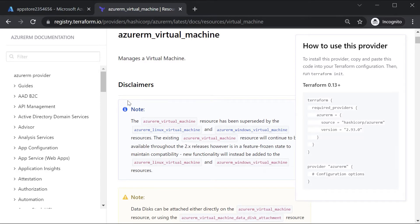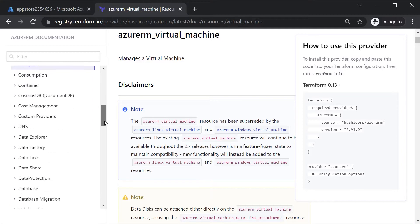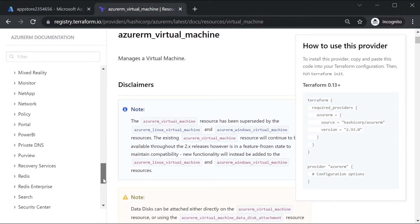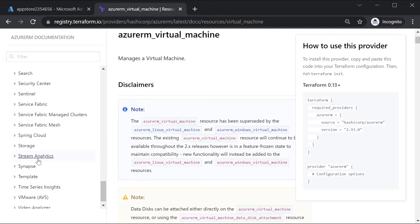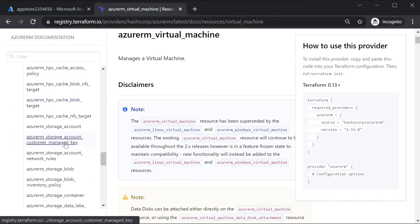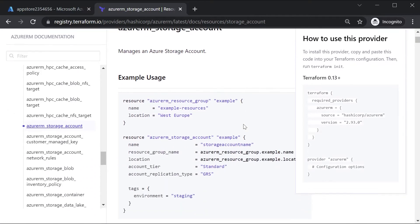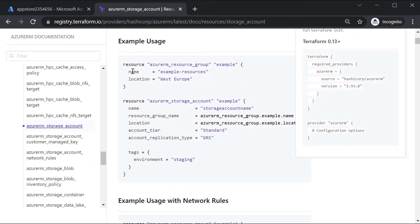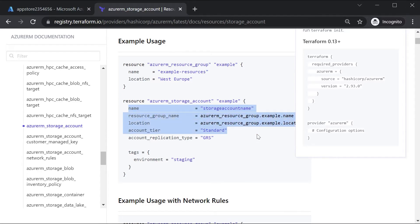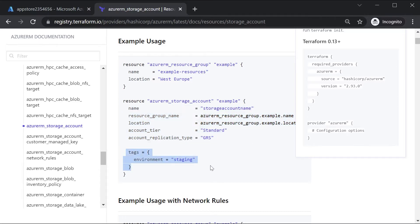If you want to look at the resource commands for storage accounts, we can go to the storage account section in the Terraform documentation and search for storage. We have a lot of storage-based resources. I'll click on azurerm_storage_account. Here you can see an example usage - to create a storage account you need to give the name, the resource group, the location, and the account tier.